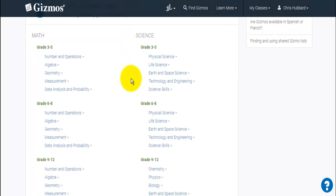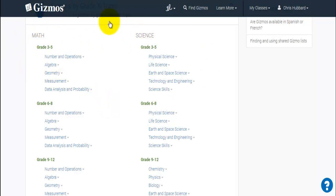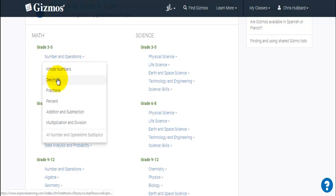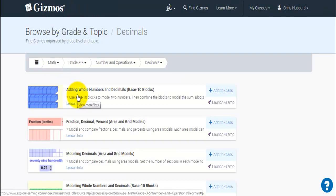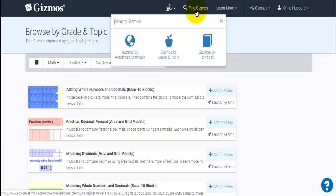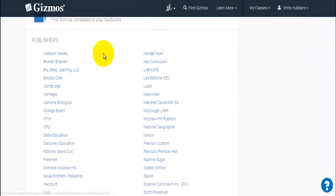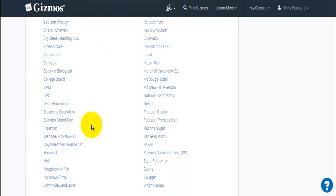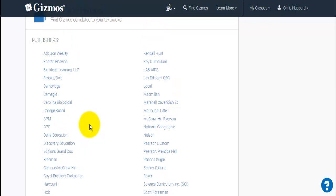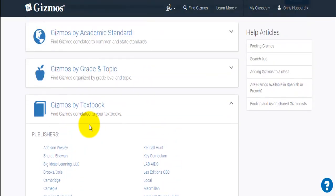Searching by grade and topic gives us grade bands of 3-5 in either math or science. For example, if you were working with number and operations in mathematics, you could say you were working in decimals and it would bring up everything available for decimals. Finally, we can search by textbook. The textbook option relies on our district utilizing one of the publishers already aligned with Gizmos, and I don't think we have that at this time, so this version of search might not be as easy to use.